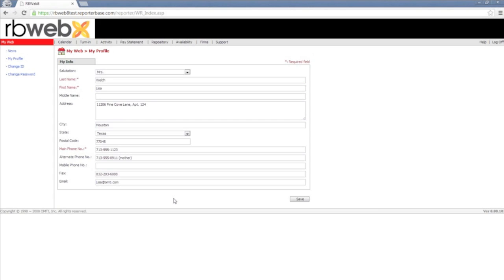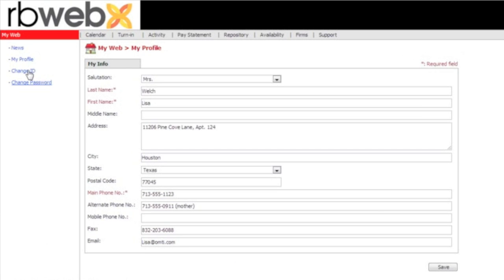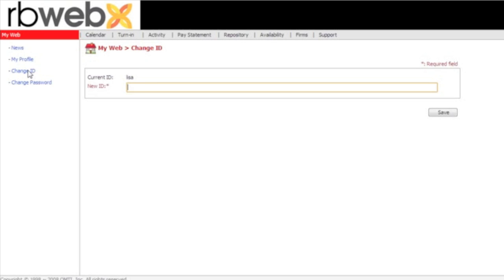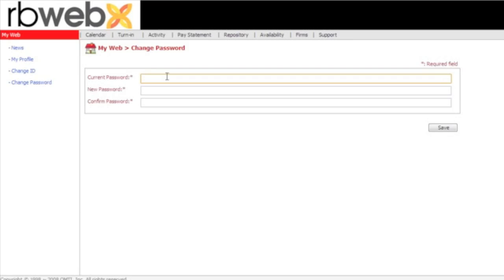You can also allow your reporters to change their user ID and password once you've created that user ID and password for them. In order for them to be able to change it, they just come into the change ID on the left side, and they will enter a brand new ID. Then they will go to the change password on the left, enter their current password, and then they can enter a new password that they would like to change it to.